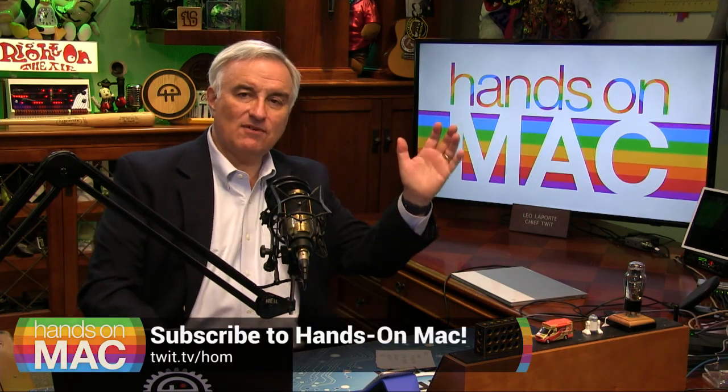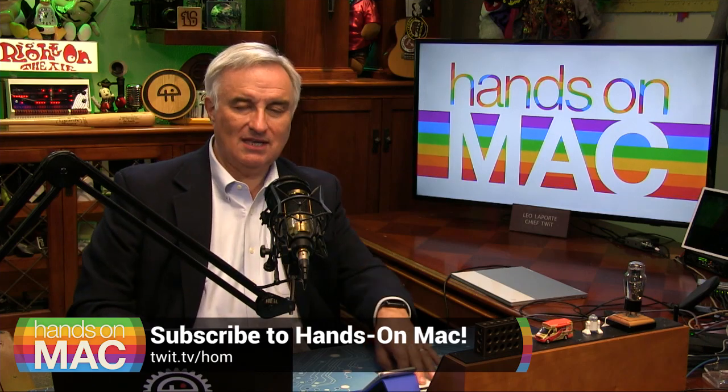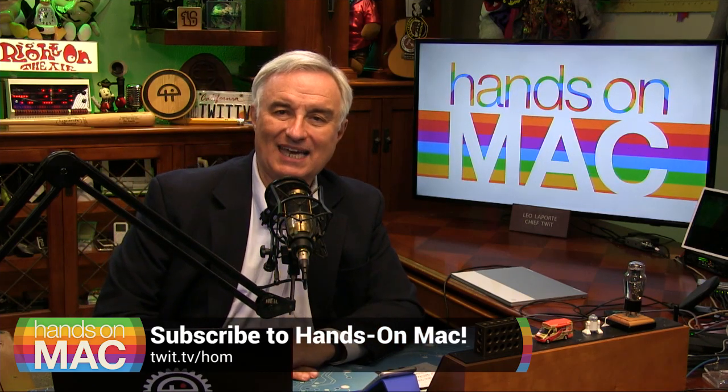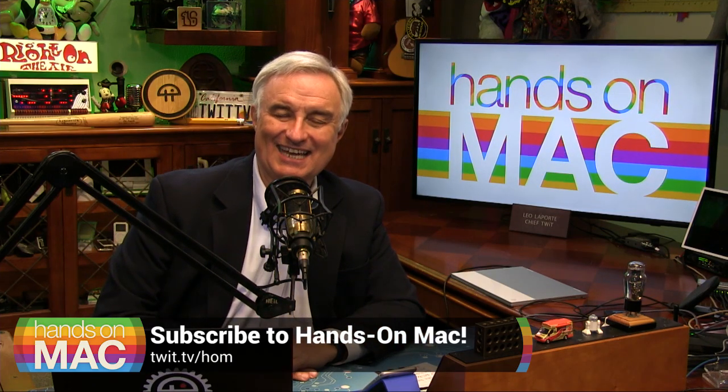Thanks everybody for joining me. That's Hands on Mac for another week. Have a wonderful weekend. I'll see you next time. Bye-bye.